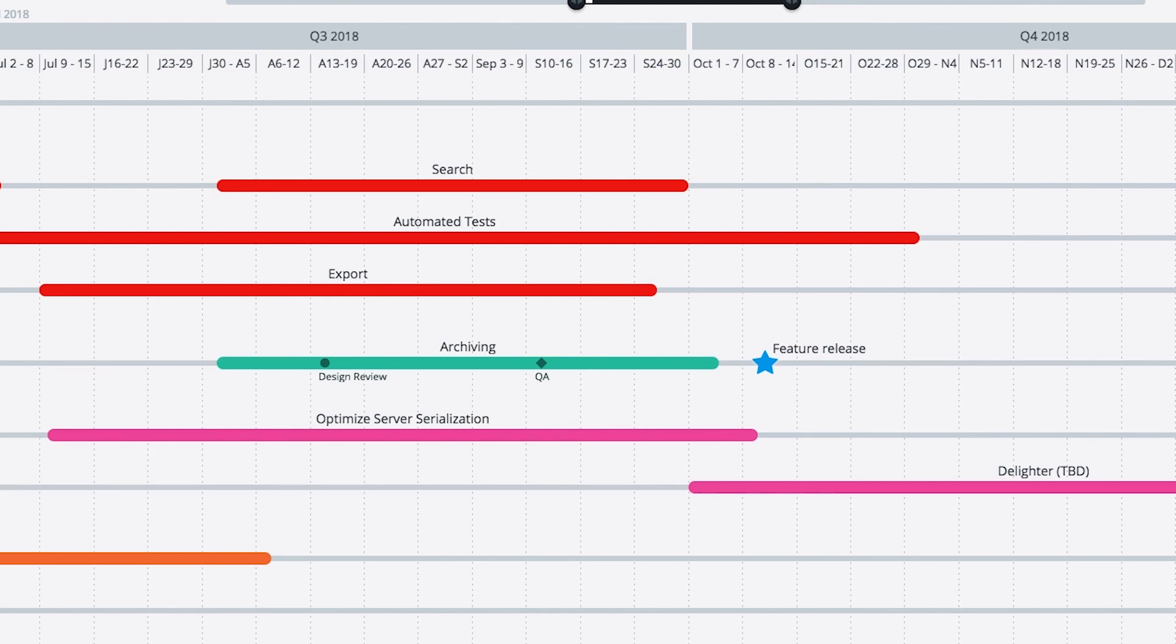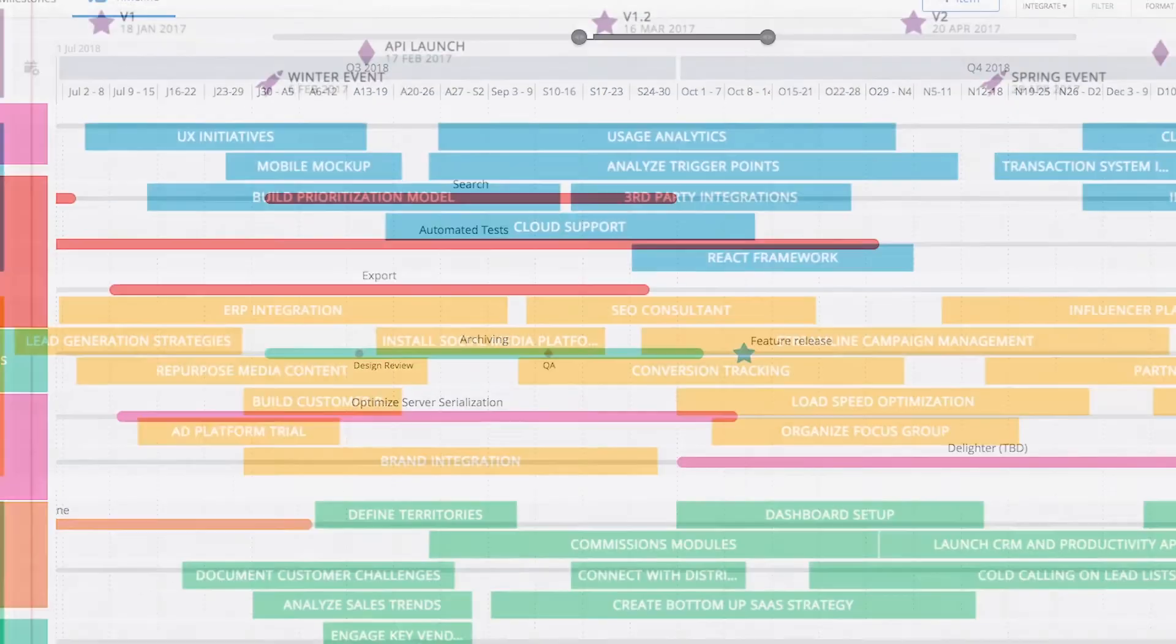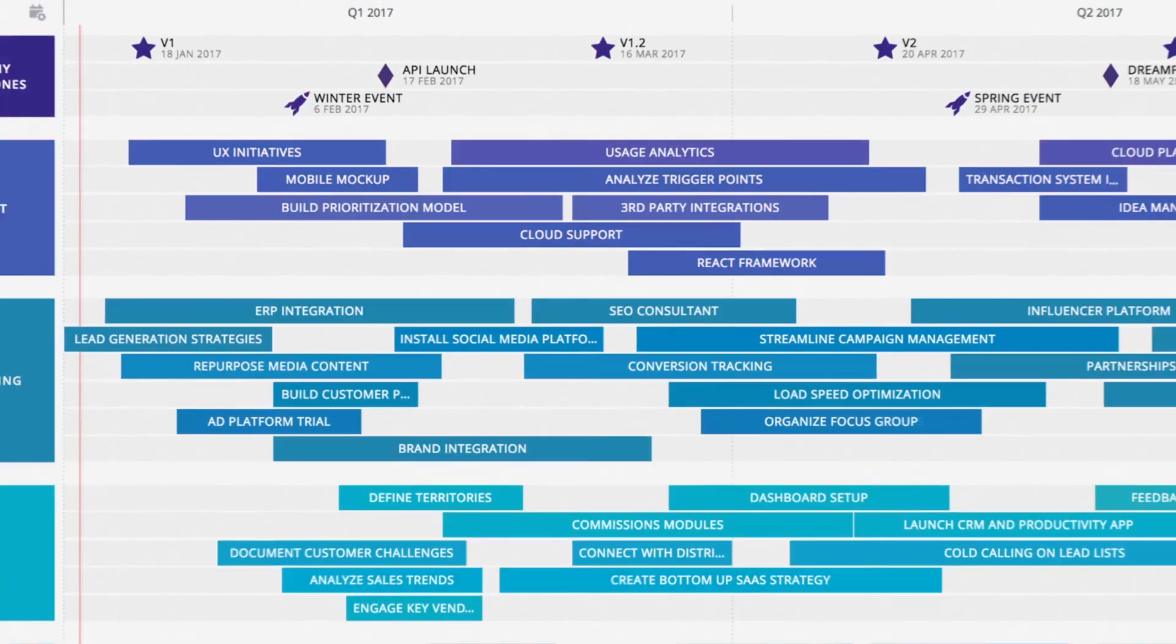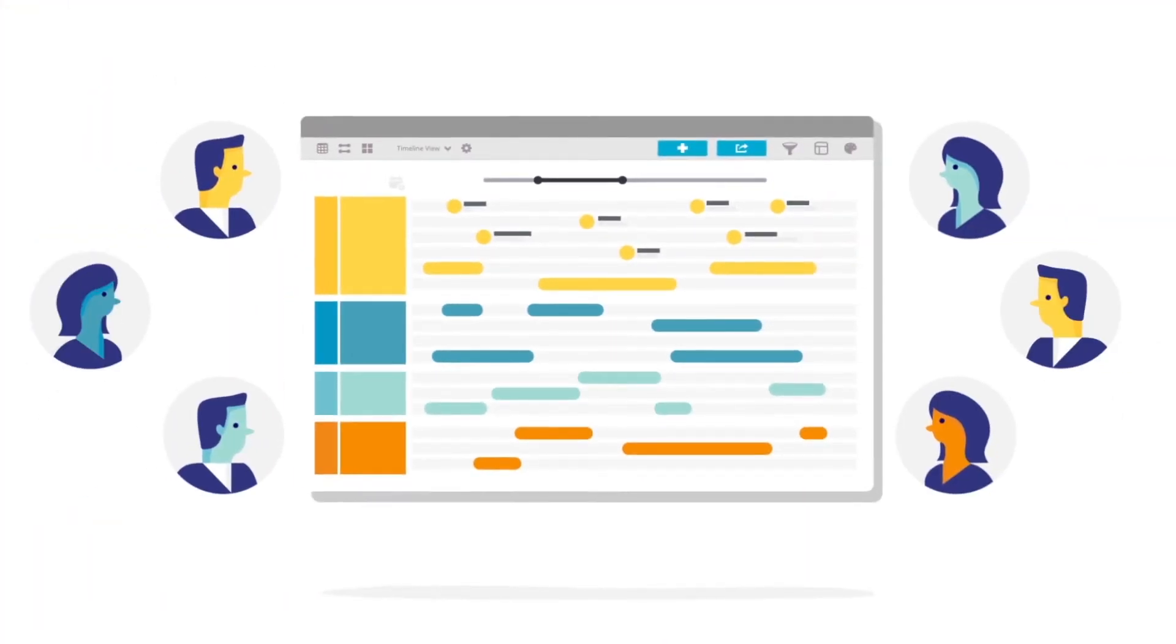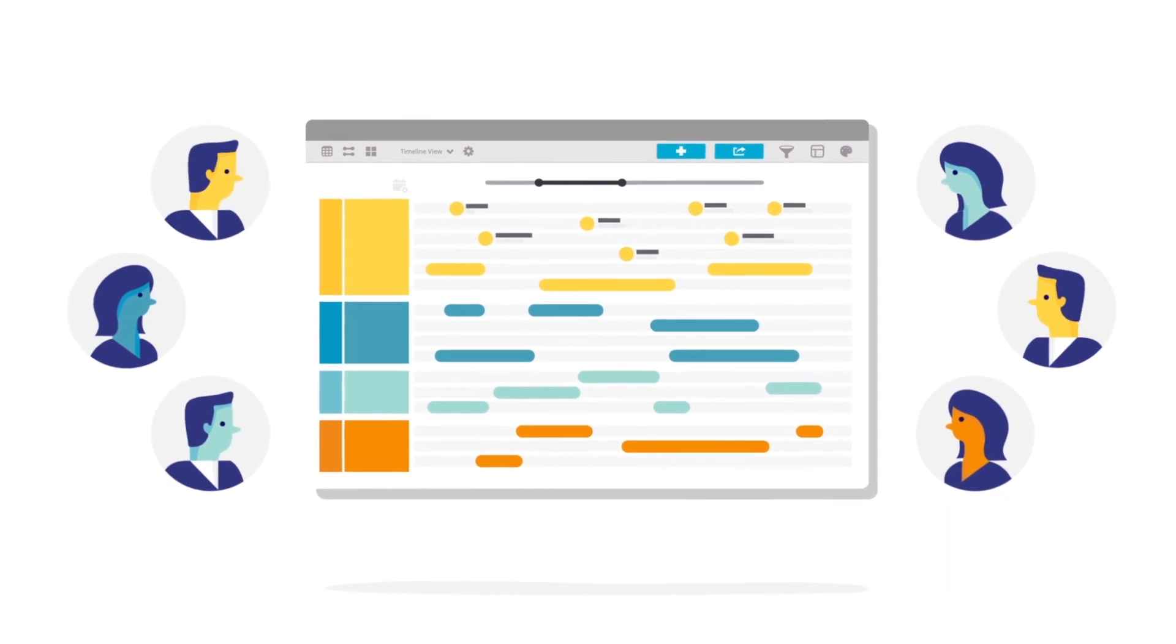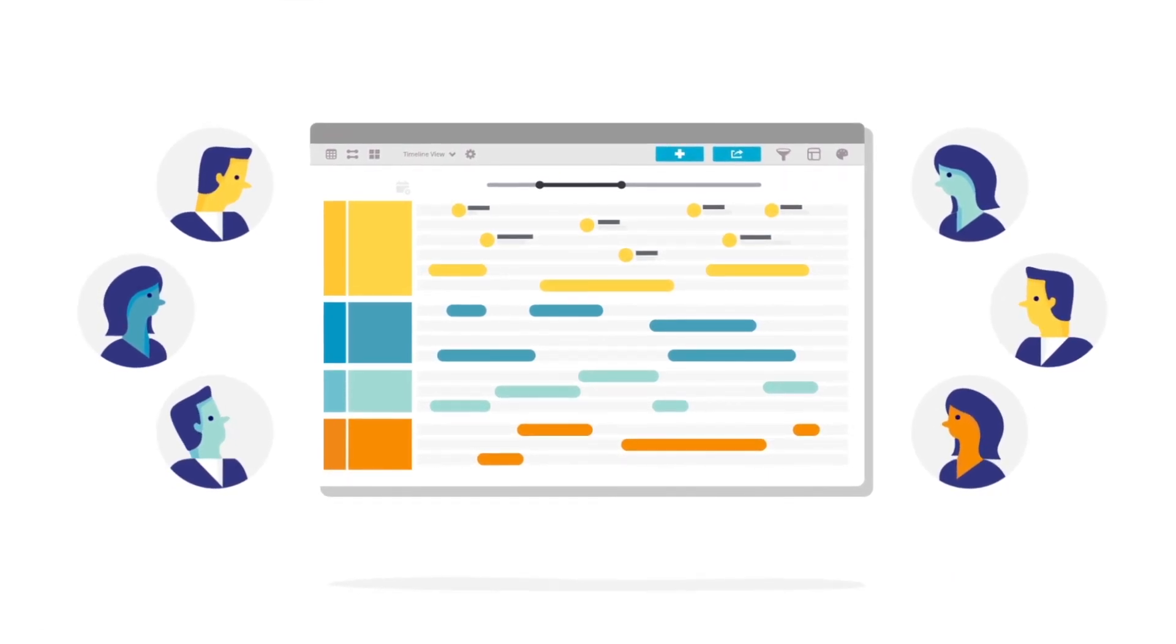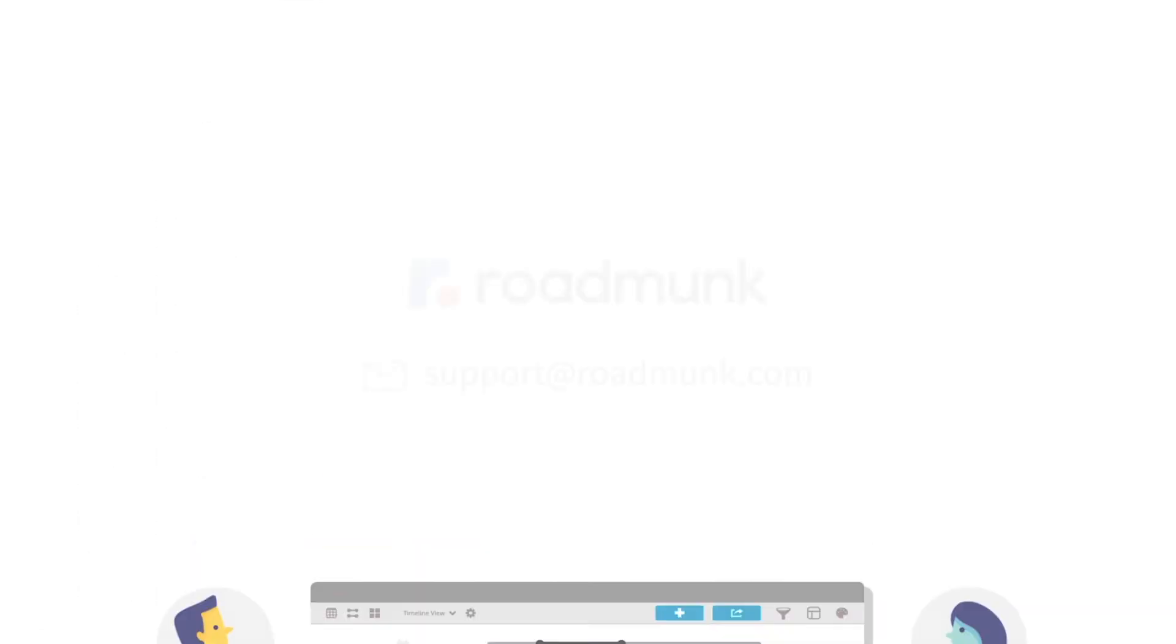Those are the basics of roadmapping in RoadMonk, and this is your kick-ass roadmap. If you have any questions, email support at roadmonk.com.